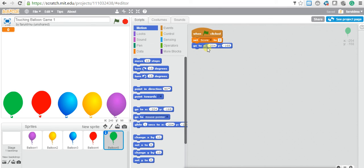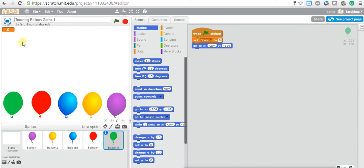When you set the position for the green balloon, the position is x negative 204 and y negative 168. After setting the position, the balloon should start flying. The balloon should move up — moving up means a change of y. If you put the cursor here and slowly move up, you'll see the y is changing rapidly.